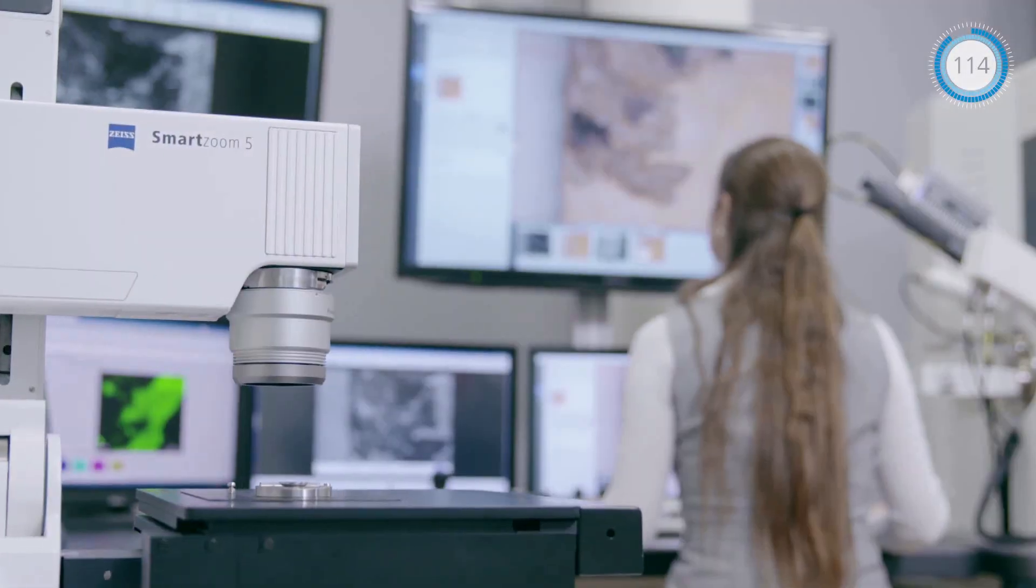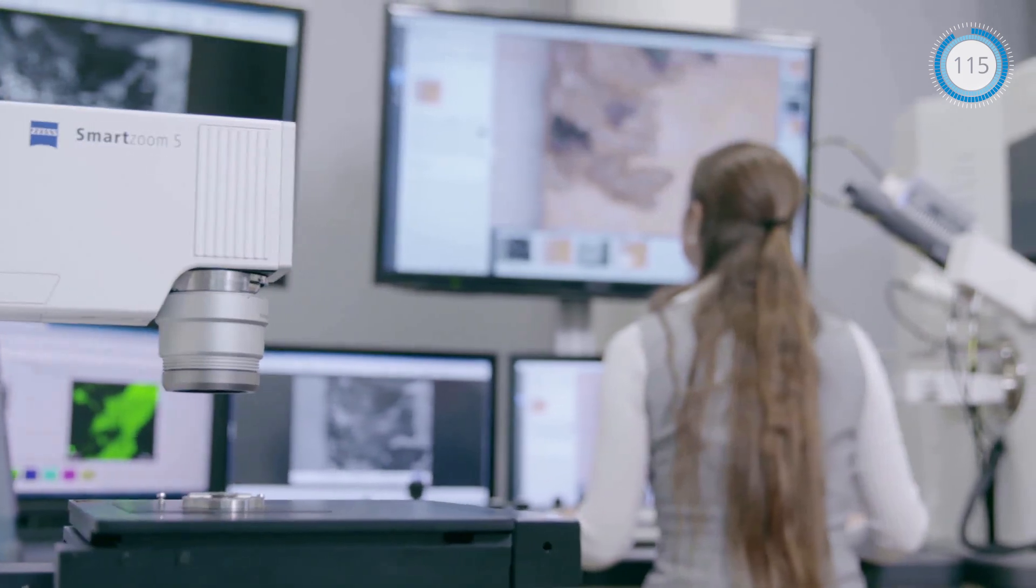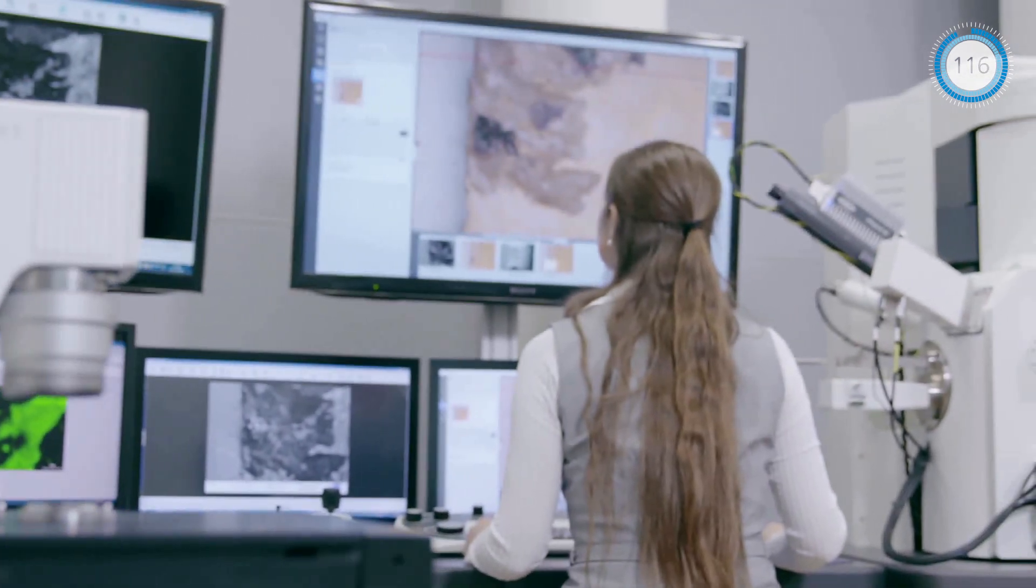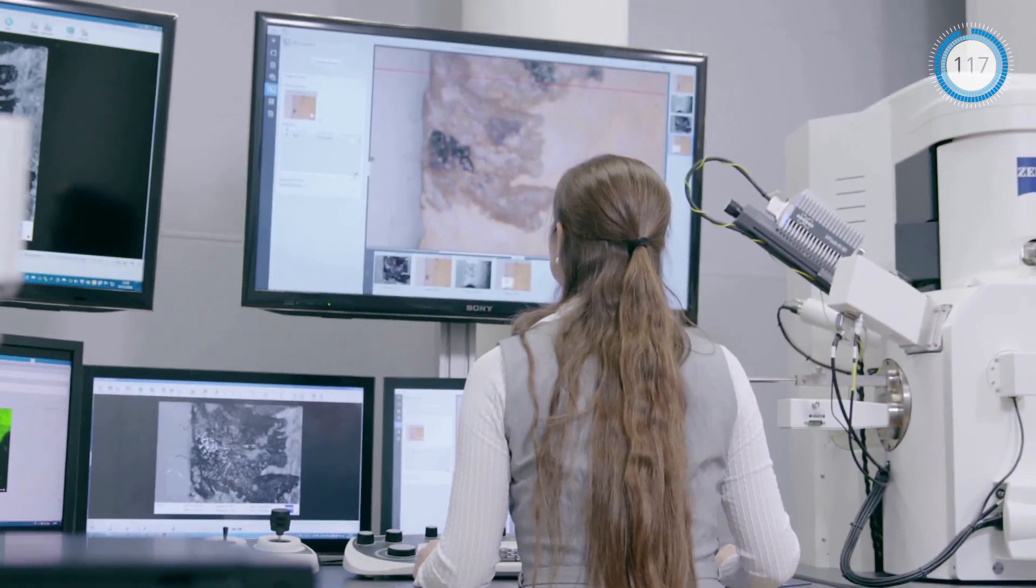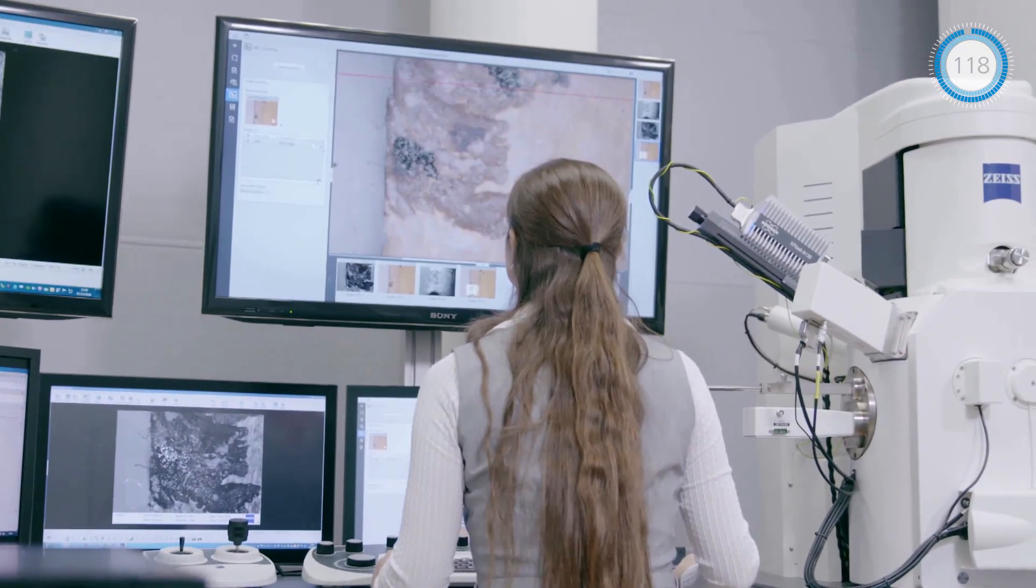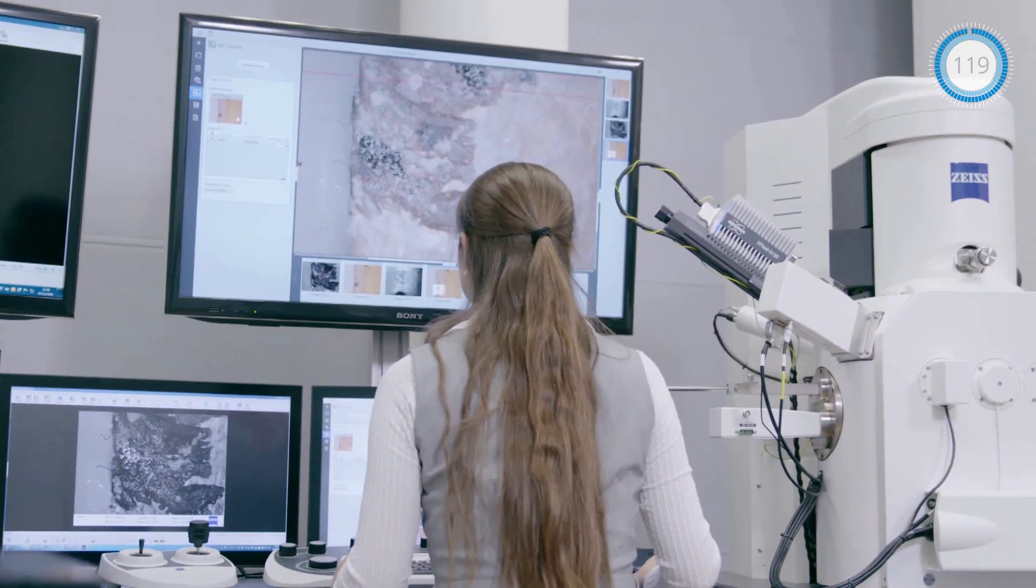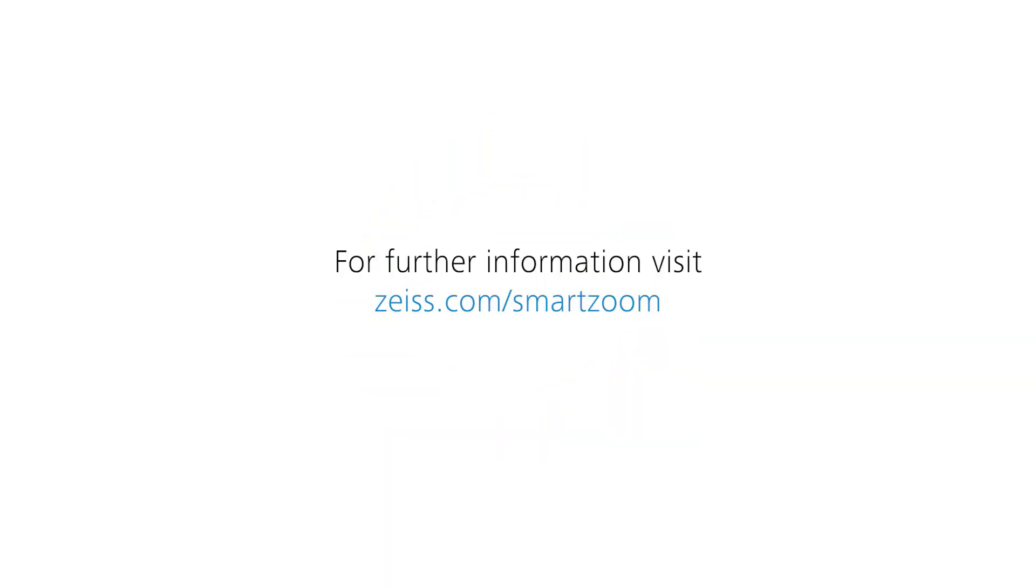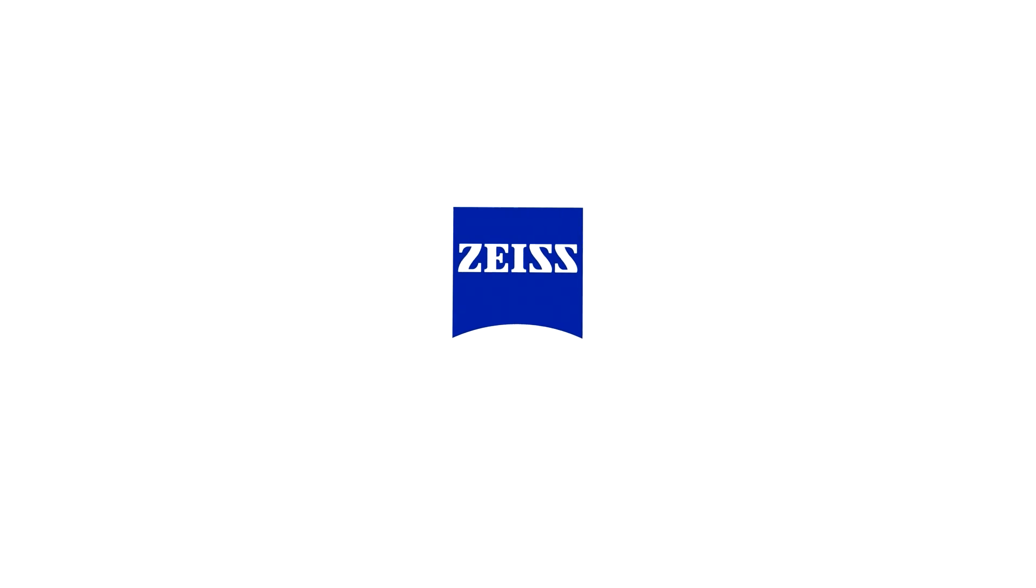SmartZoom data follows your sample to other Zeiss microscopes when further analysis is needed. For more information visit our website.